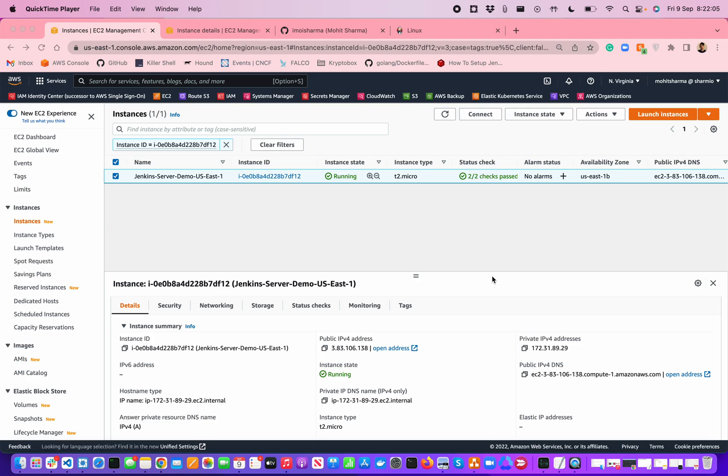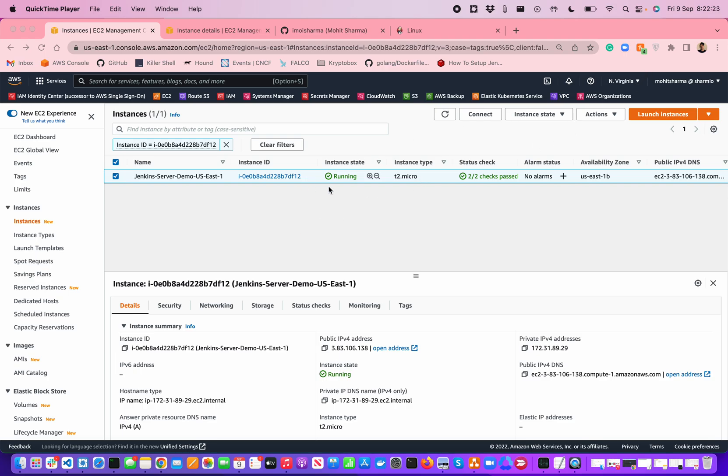In this demonstration, I'm going to talk about how you can install Jenkins as your CI/CD tool on AWS EC2 instances. As you can see on my screen, I have already created an EC2 instance T2 micro just for demonstration purposes under the N-Virginia region in US East 1.